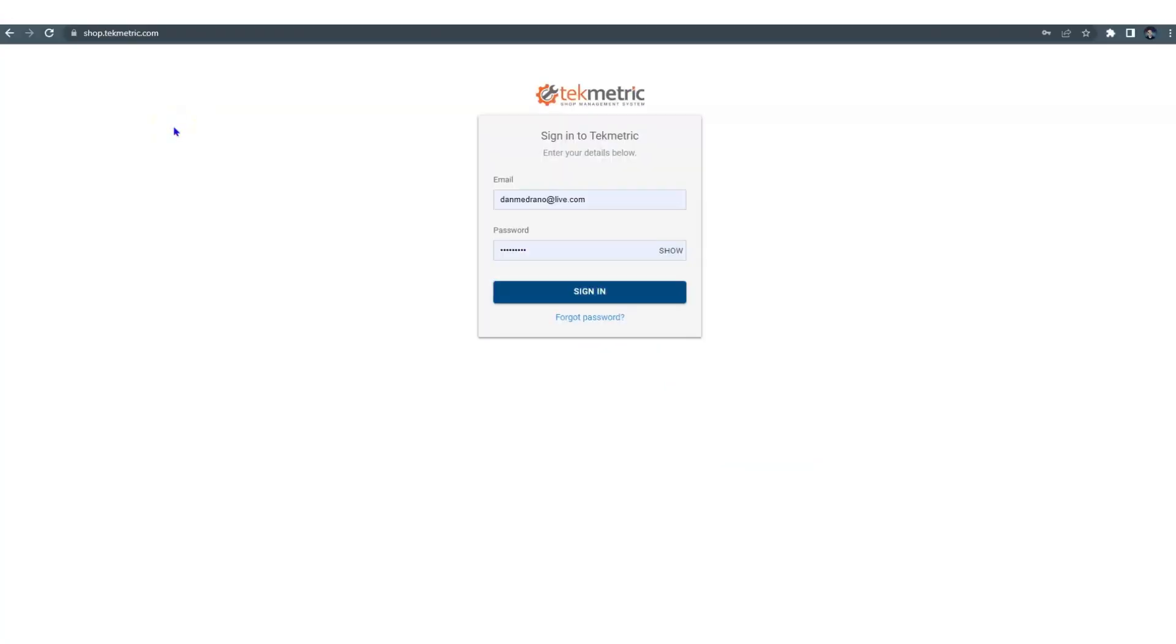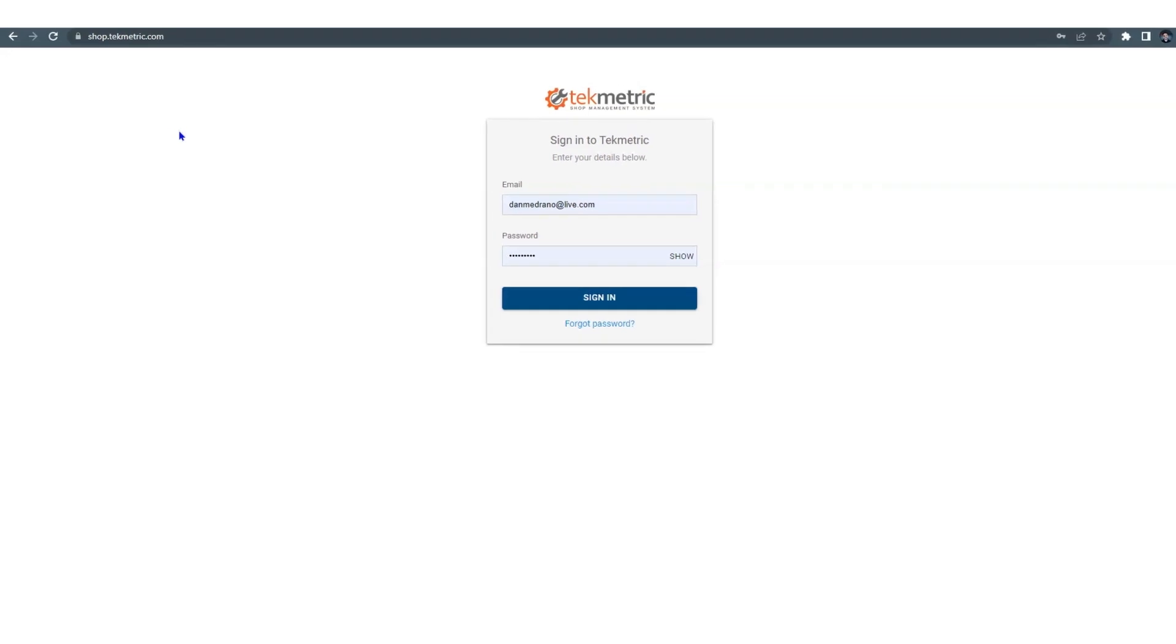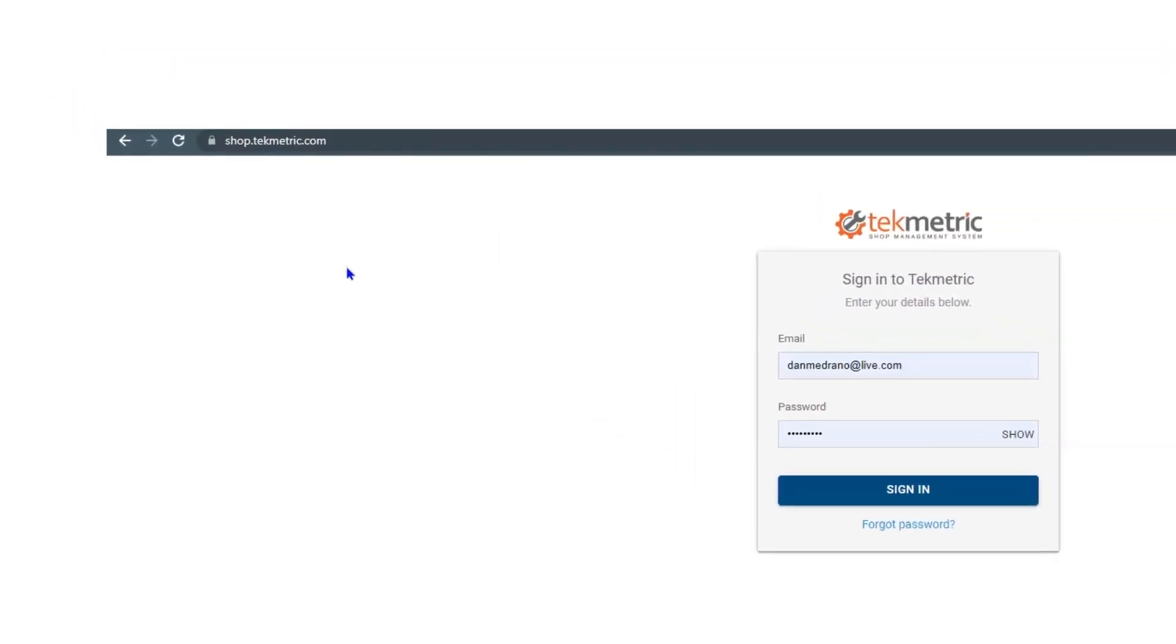Thank you for watching this quick training video on basic controls. To log into the shop, we're going to want to open up a Google Chrome browser and go to shop.techmetric.com.